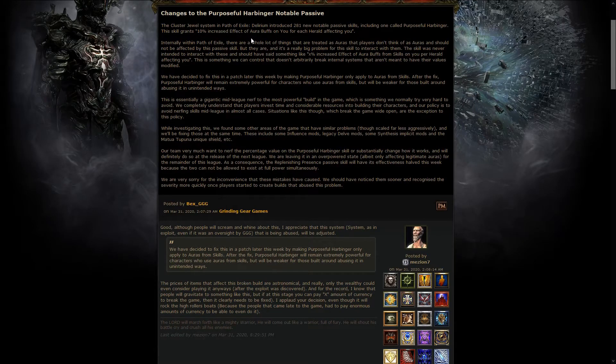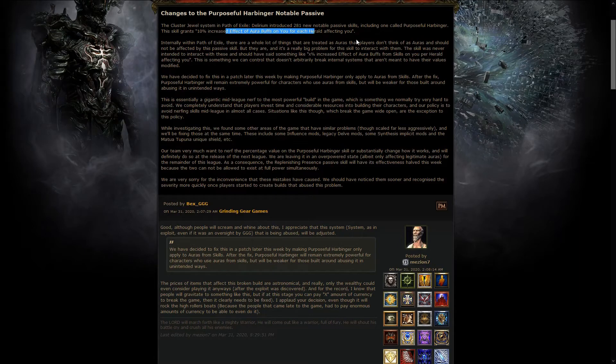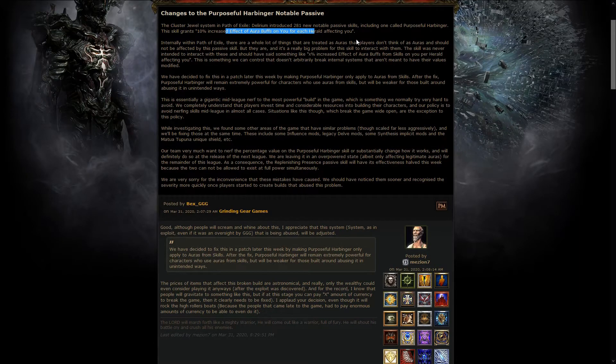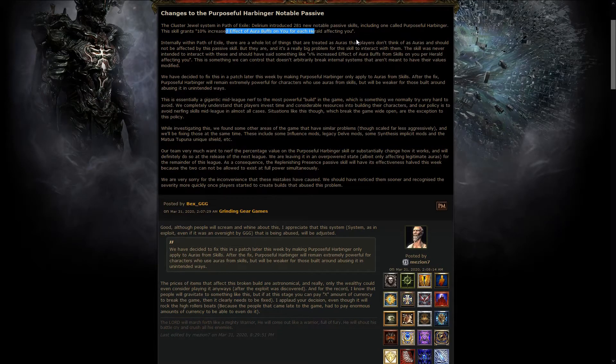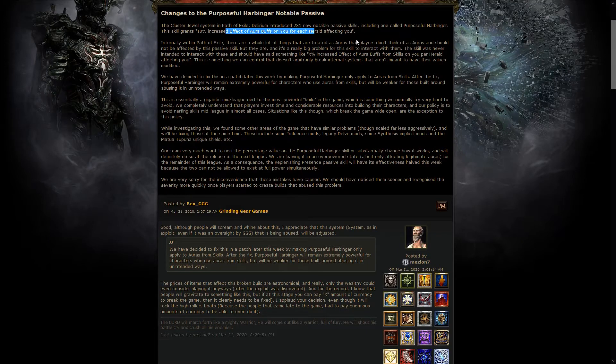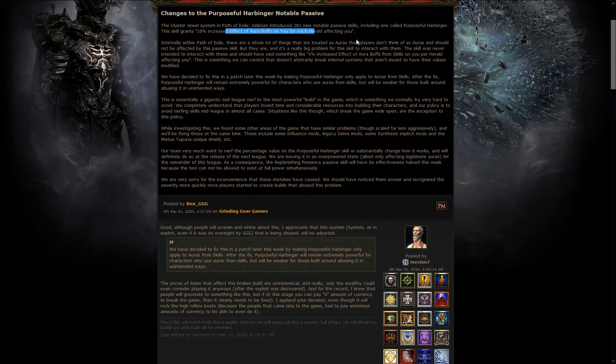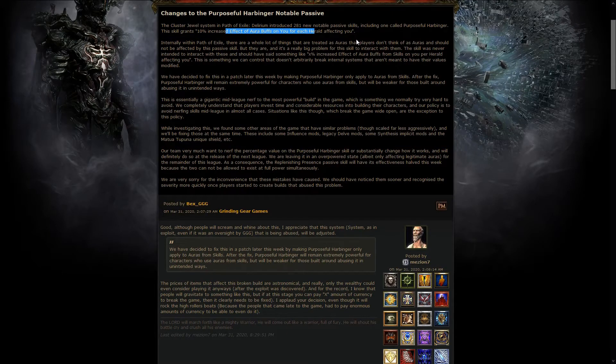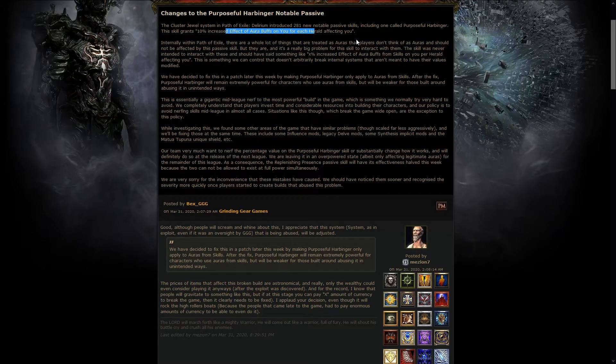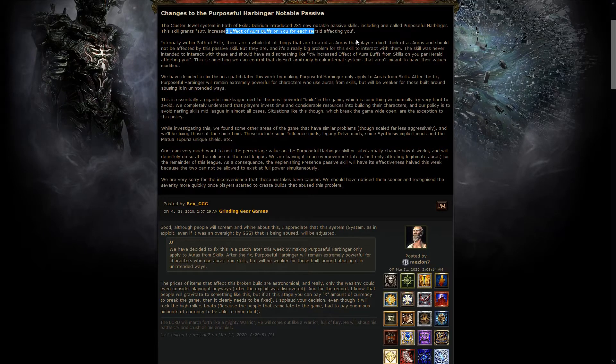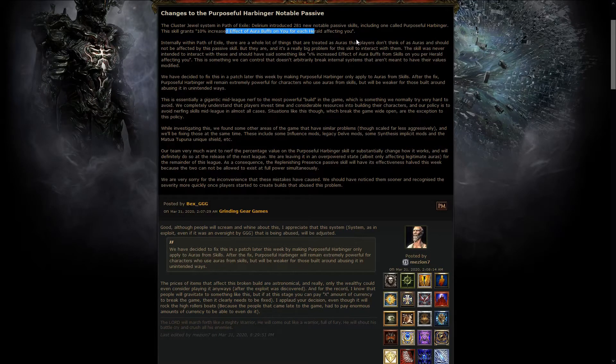And the problem with this was that there are a lot of things in Path of Exile that are coded as auras, but people don't really know it, and it shouldn't be like that. It's just that it's useful to be coded like that, but it is totally counterintuitive. For example, the Tailwind enchantment on boots was amplified by this.